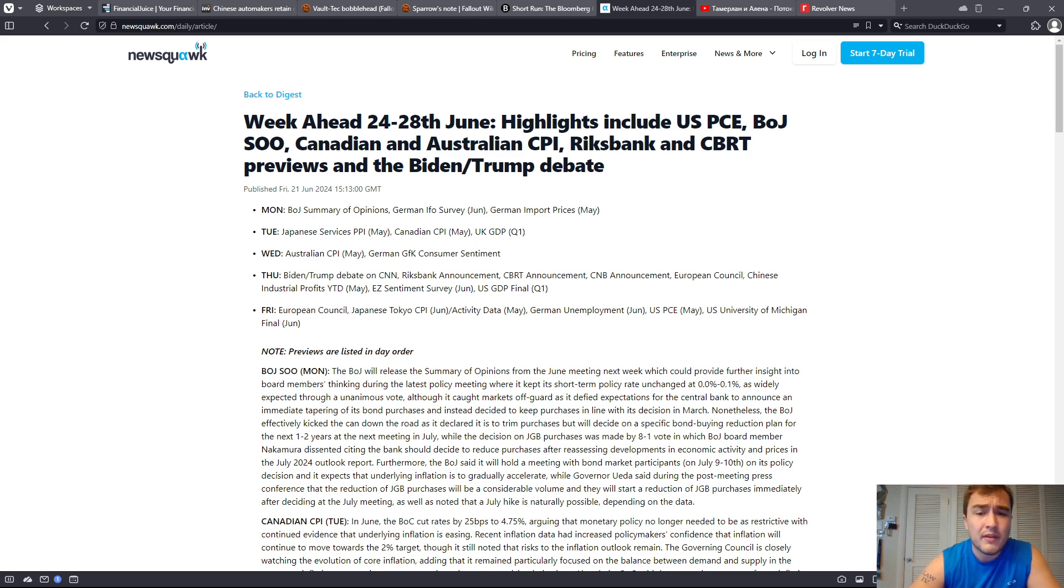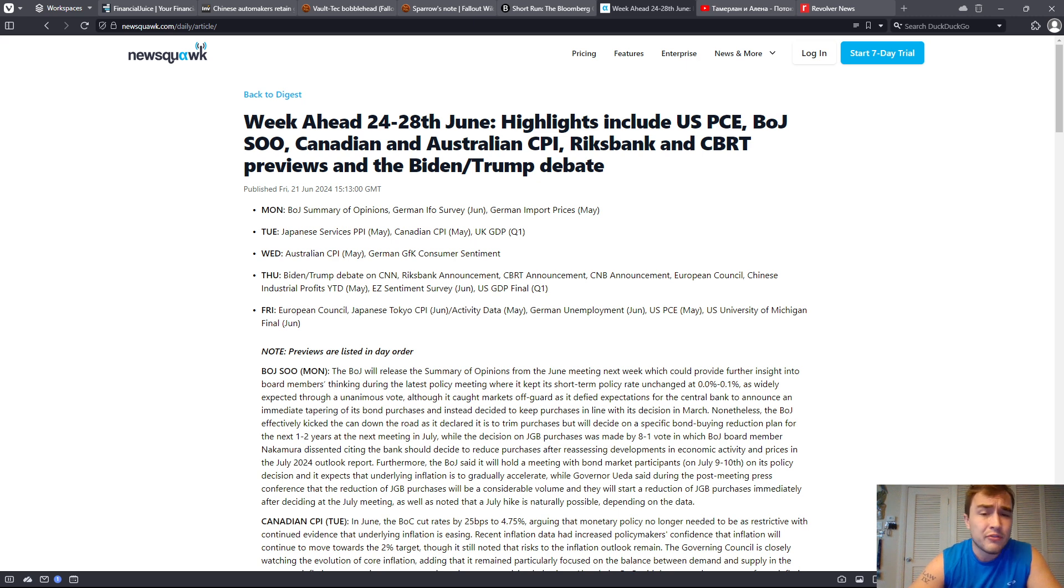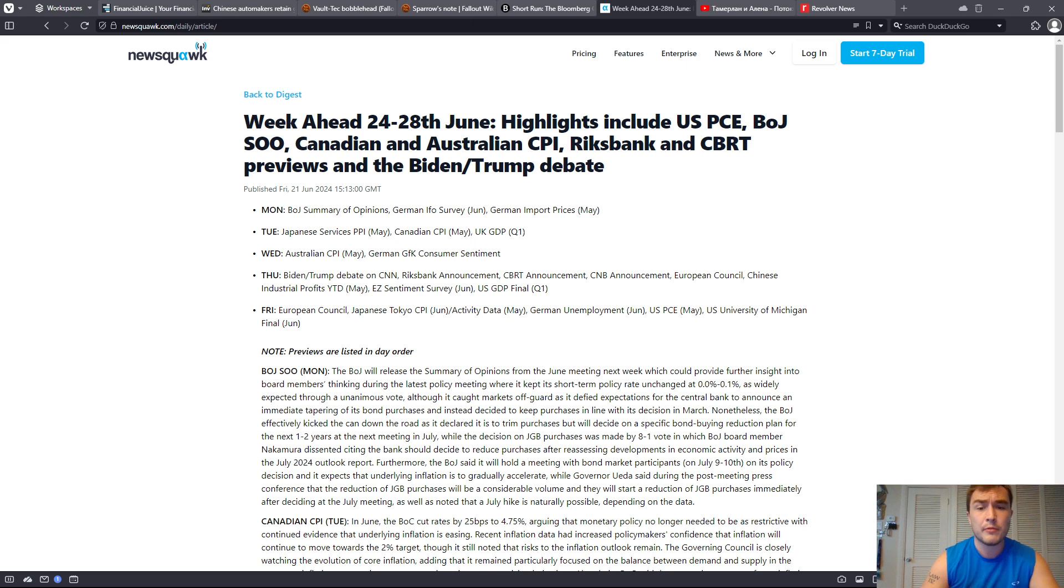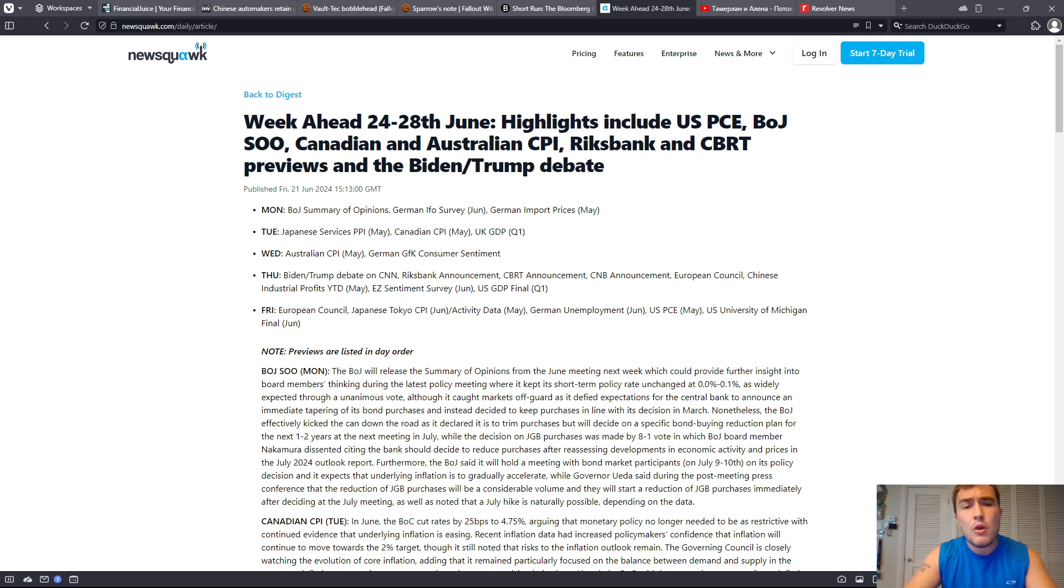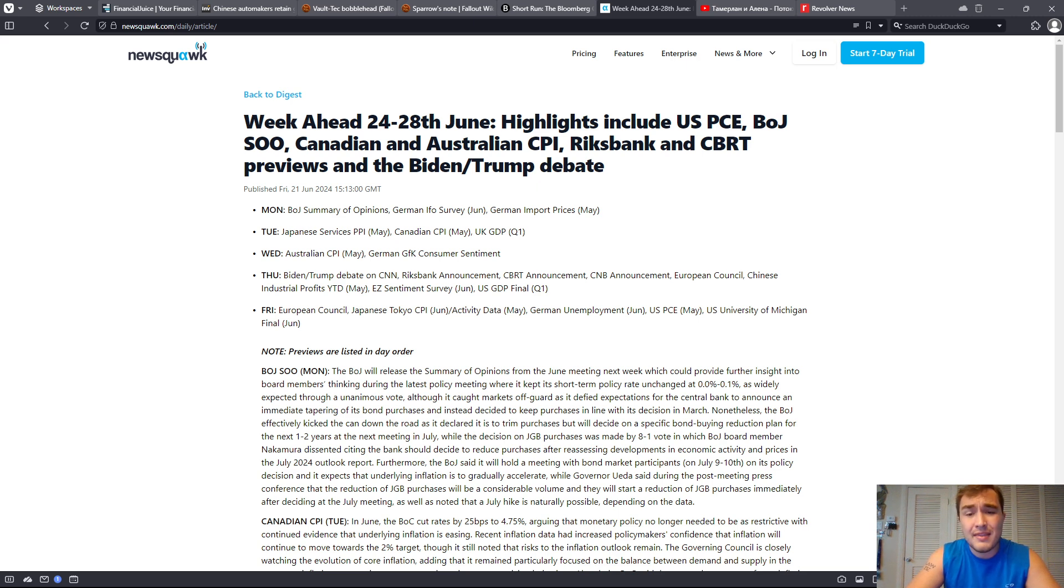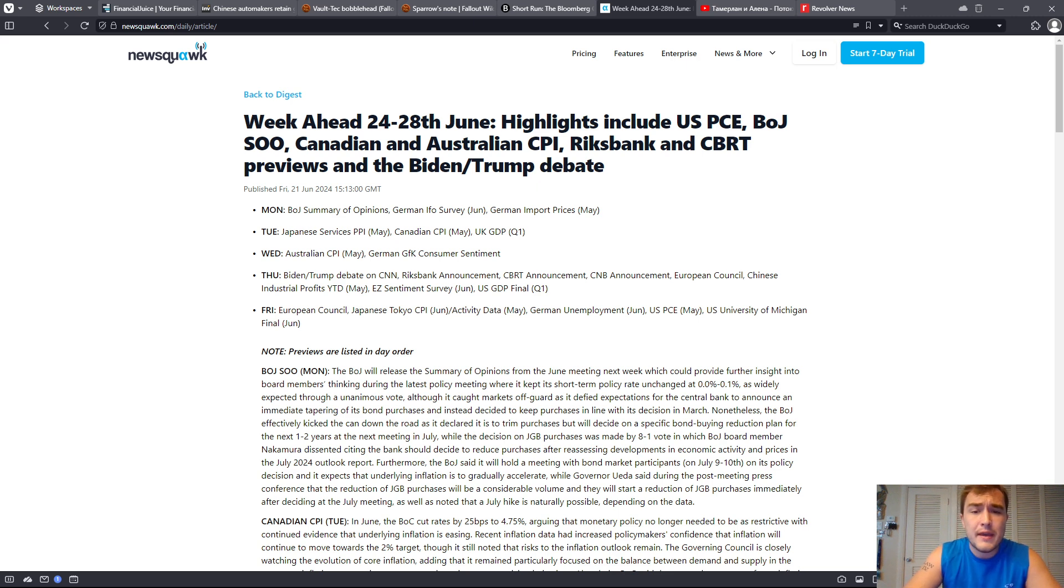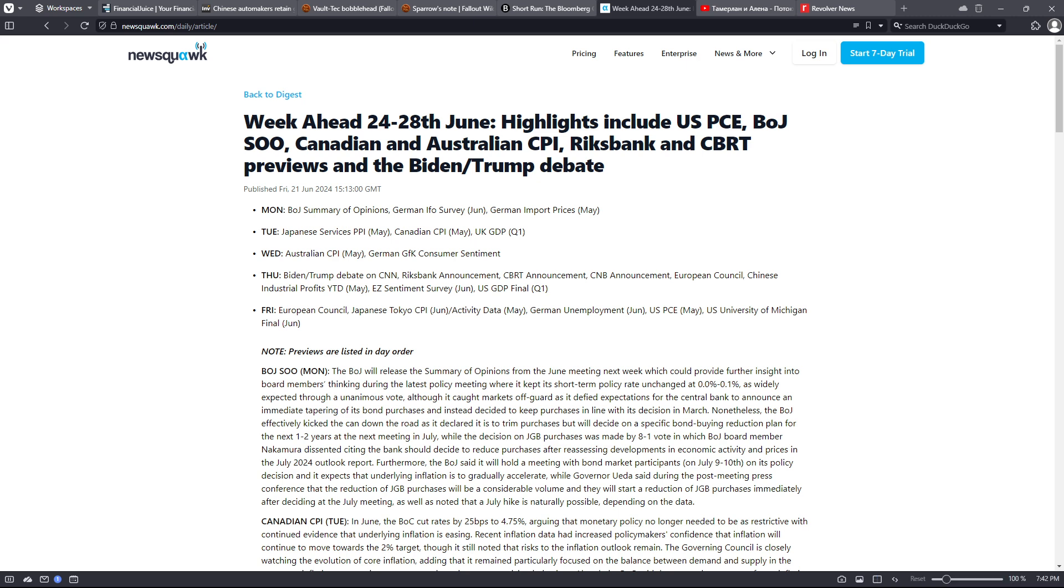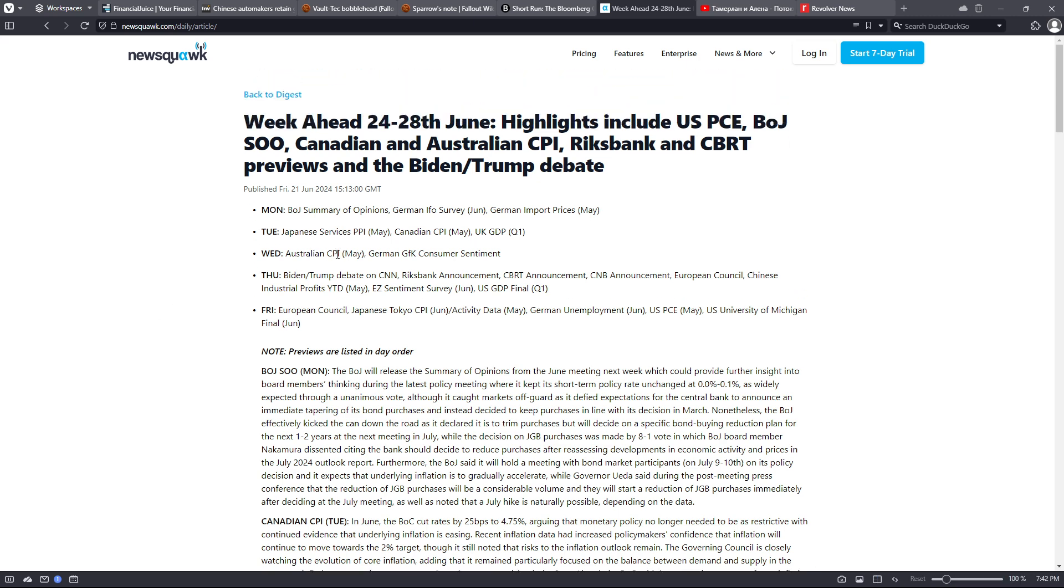If you are going to sign up for a prop firm account - TopStep, Apex Trading, Pit - I've got referral links in the description box below. Please make sure to sign up using my referral links. Those really help support the channel, help support me. So thank you. Alright, with that said, let's get into this News Squawk article and look at the week ahead. I'm going to turn off my camera and get to reading. The week ahead, 24th to 28th of June: Highlights include US PCE, BOJ, SOO, Canadian and Australian CPI, Riksbank and CBRT.